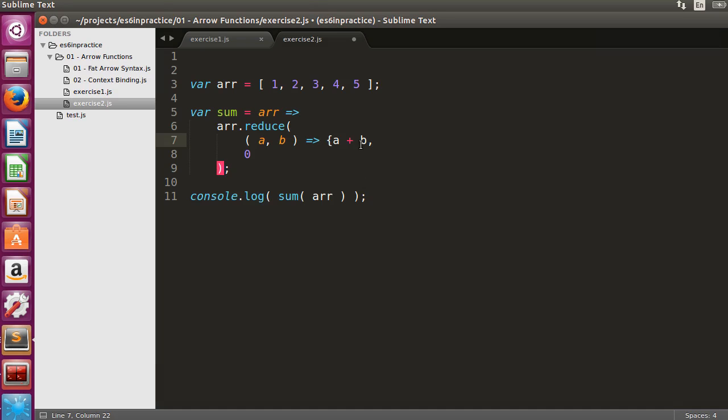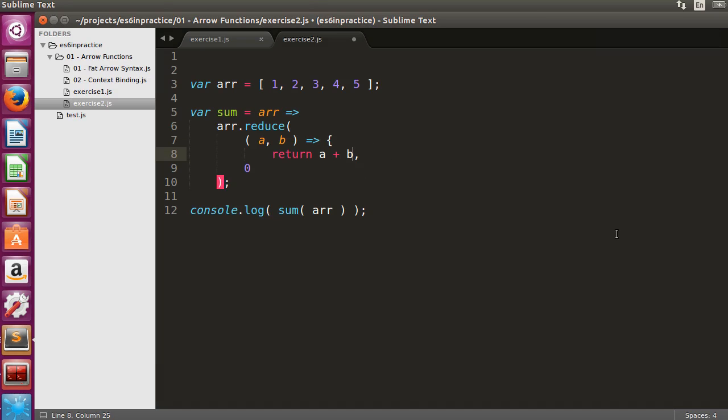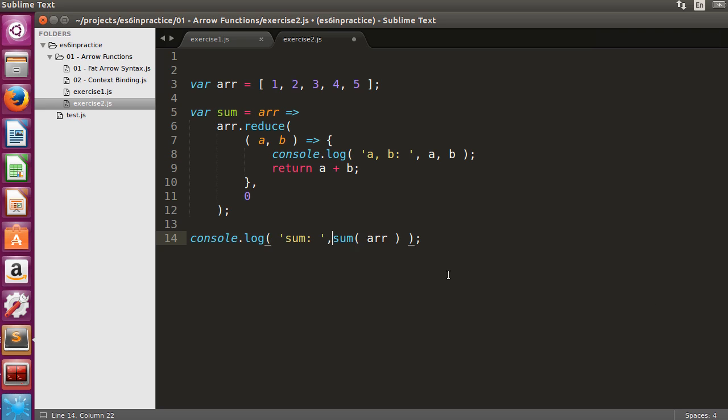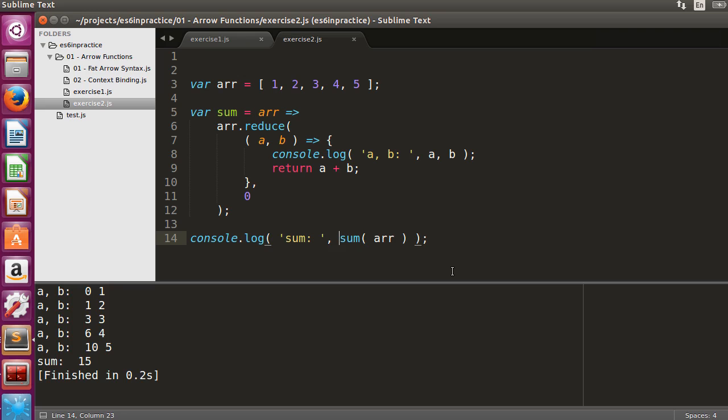If you are interested in monitoring the execution of reduce, console.log the input arguments in the arrow function. A is the value of the accumulator and B is the upcoming array element. You can see how the sum is calculated step by step.